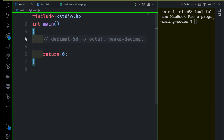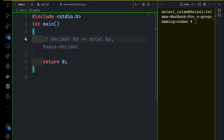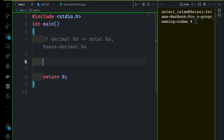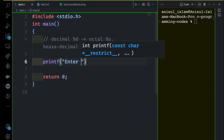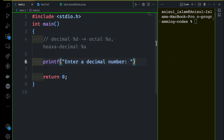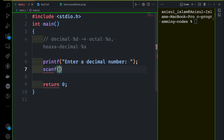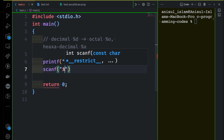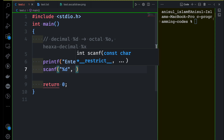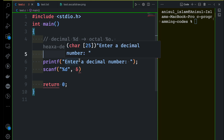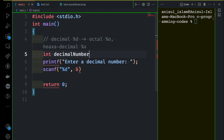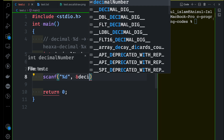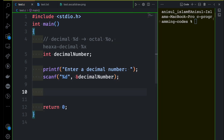For decimal we have %d, for octal %o (lowercase o), and for hexadecimal %x (lowercase x). I'll give the user an instruction: 'Enter a decimal number.' Then we take the input using scanf with %d and store it in a variable. We need to declare that variable — integer decimal_number. Now we store the value and it's time to convert and display the result.